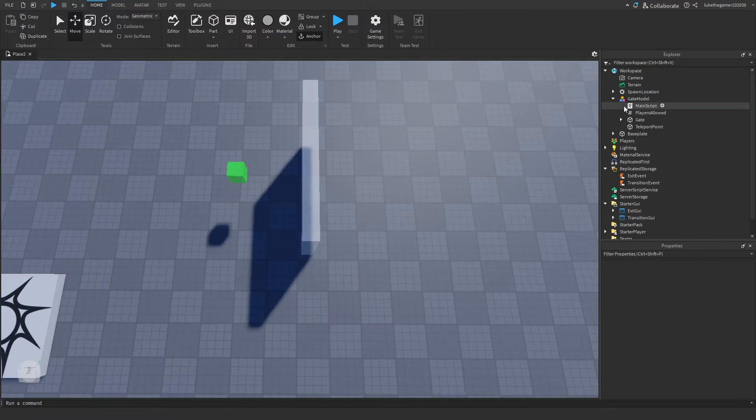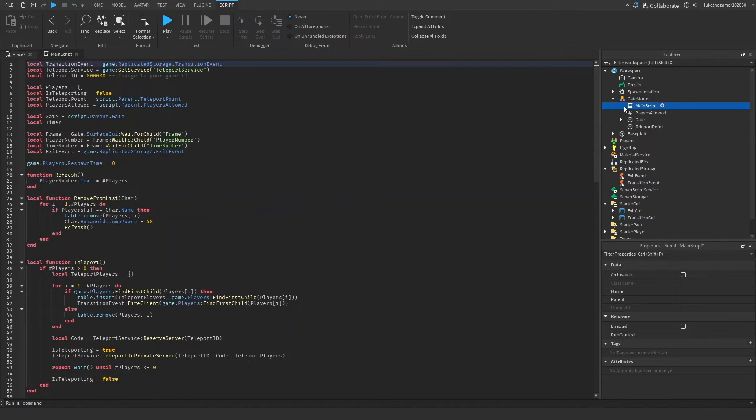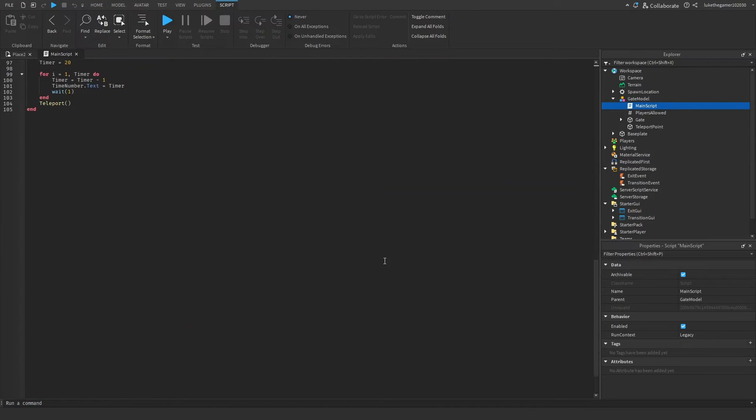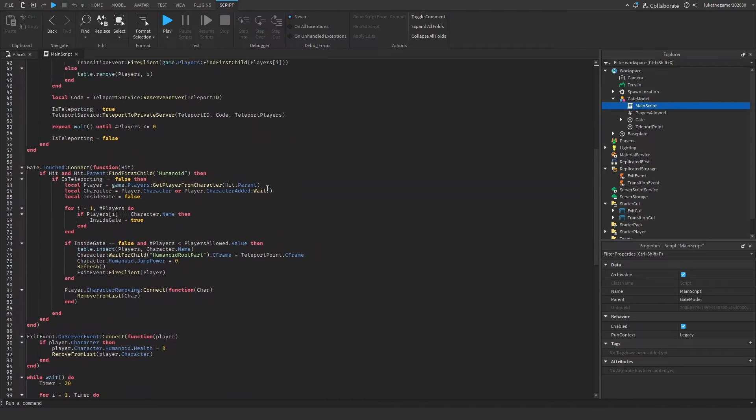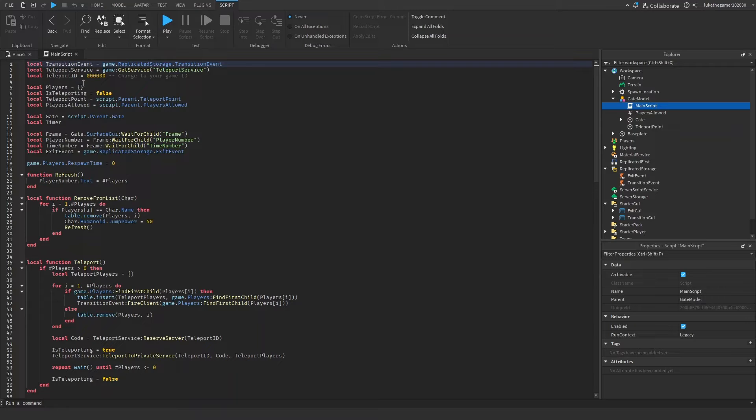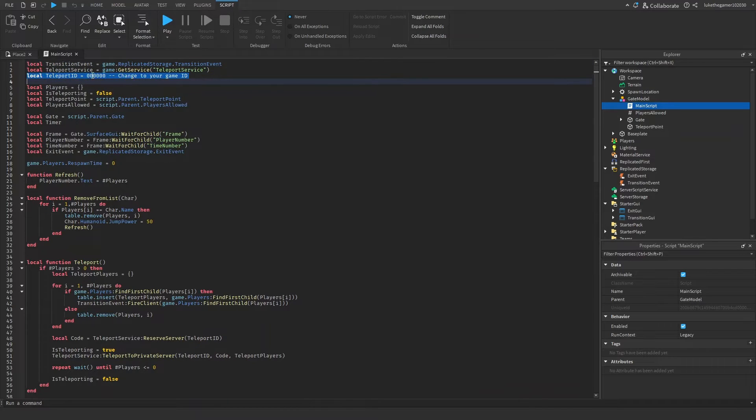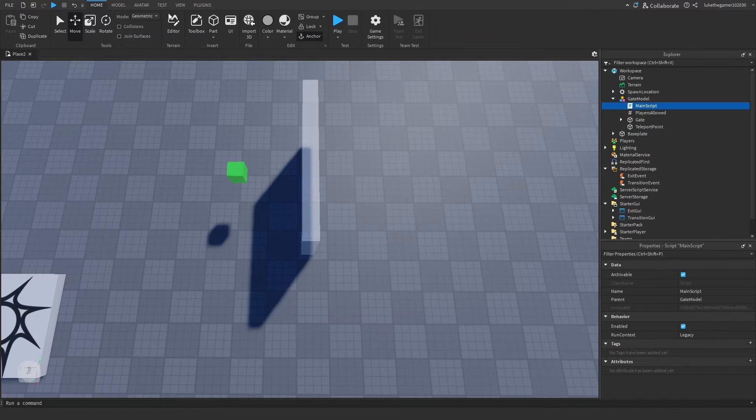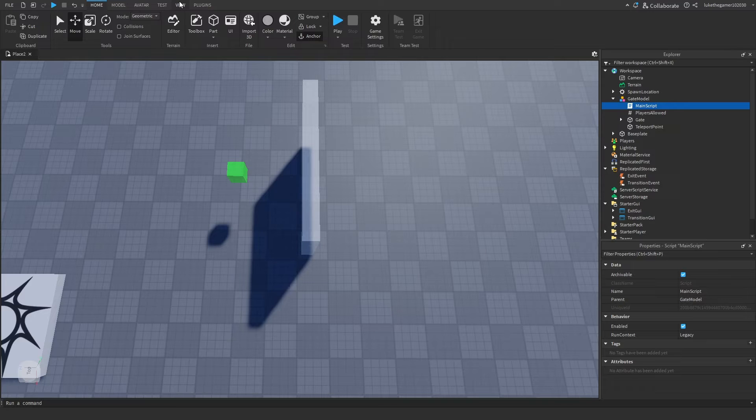And we're going to open this, the main script. This is the full script for the whole gate, that's all you need pretty much. But where it says Teleport ID equals zero zero, we've got to change that. That's not our game. So to make another game inside of a game, you need to click on View, click on Asset Manager.